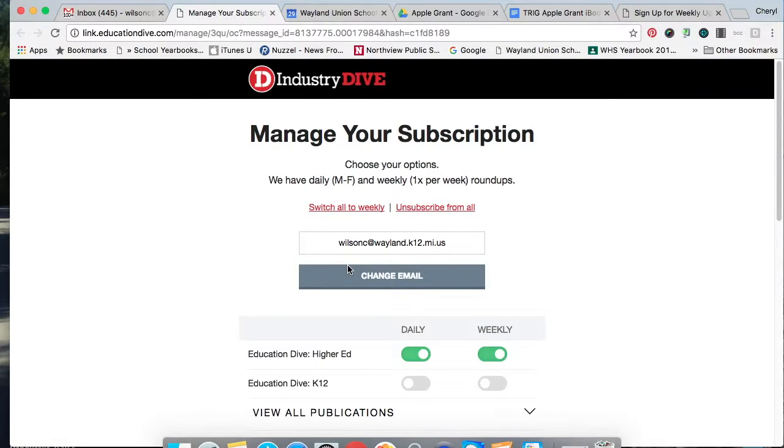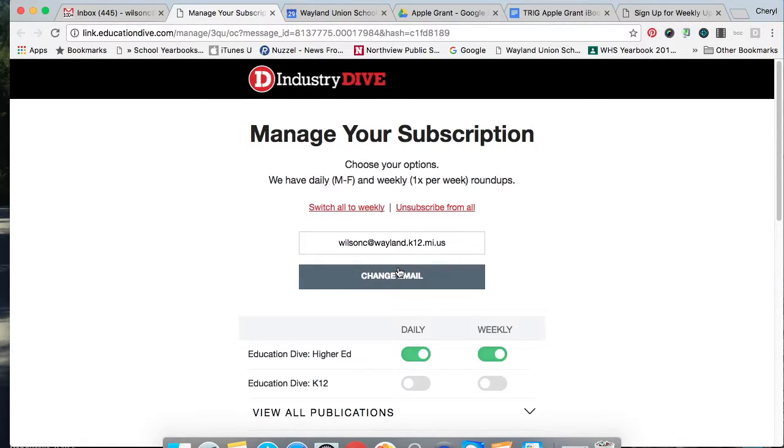Sometimes they'll require you to log in. If you forgot your password then you'll maybe need to click on forgot password, but in this case it does allow me just to change my email right here.